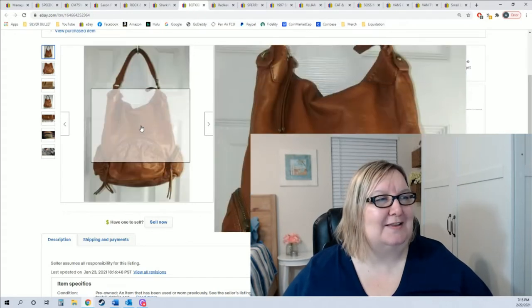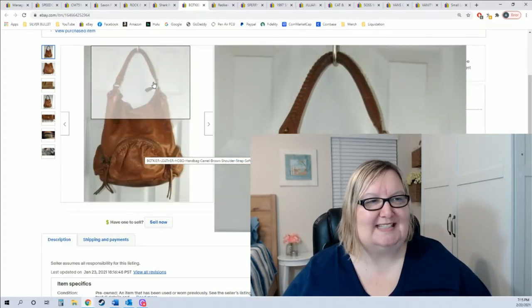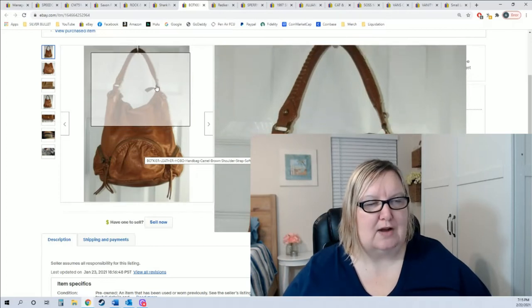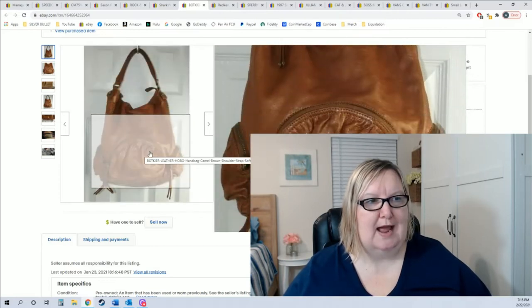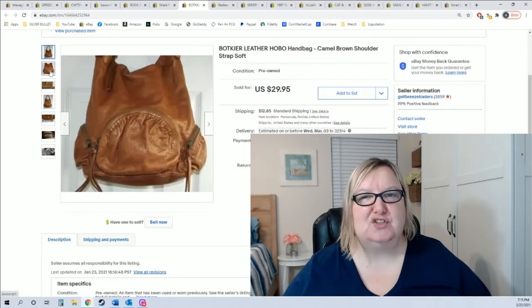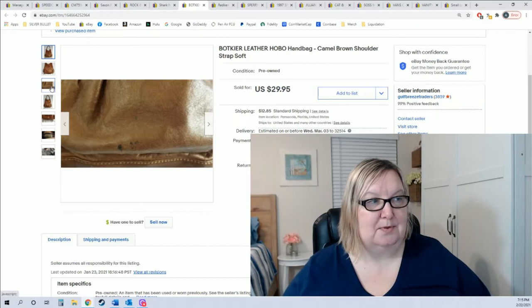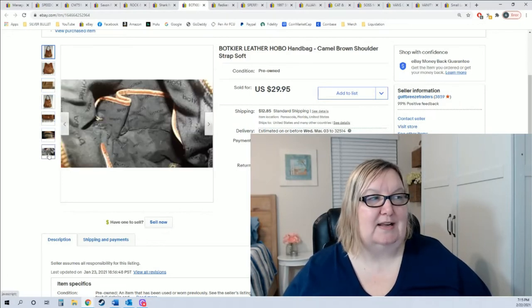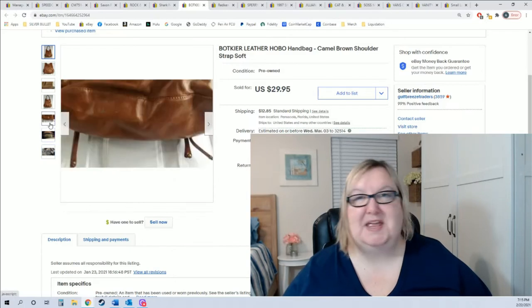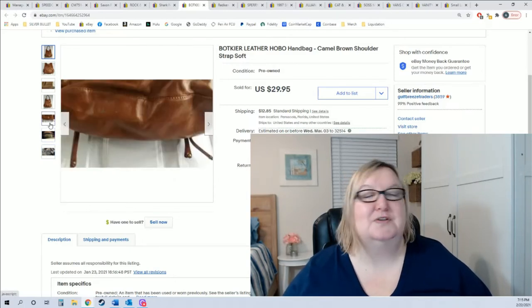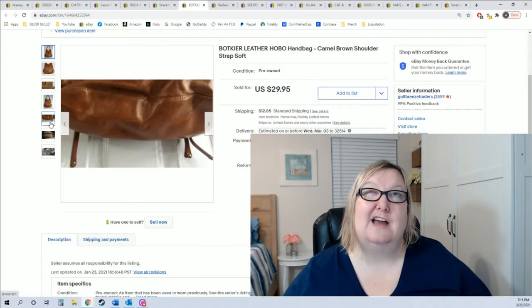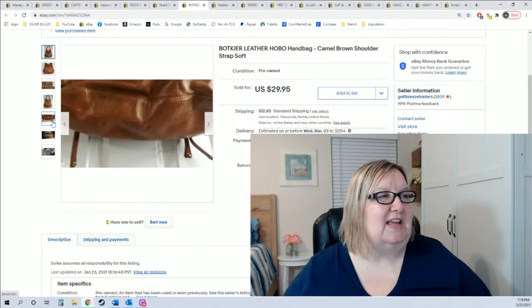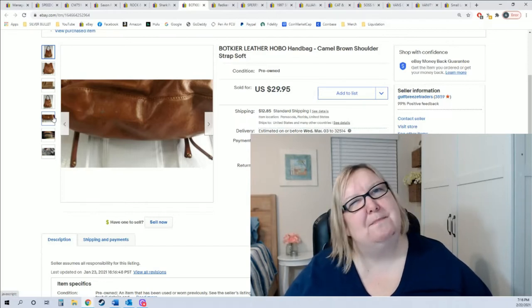This bag I got at the bins. I thought it was super super cool, boho, 70s looking. It has a short shoulder strap and that super super worn in leather. It sold for $29.95. I paid under two dollars because it was at the bins and I think I only had it on there for about three weeks.